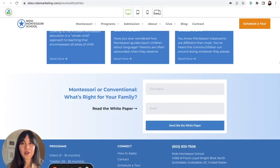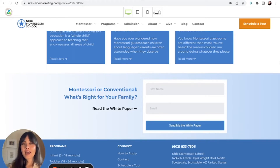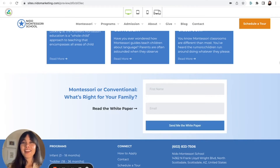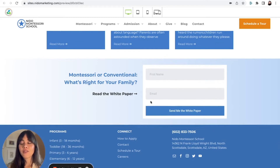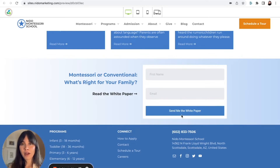We made an entire separate video on this as well, called our five favorite lead magnets for Montessori schools. Another way to grow your email list on your school website is to have and use lead generators. A lead generator is basically something of value to families that they want enough to exchange for their email information. You see an example here on our Nido site — at the bottom of our homepage: 'Montessori or conventional? What's right for your family? Read our white paper.' It asks for the first name and email, then has a button to send the white paper.